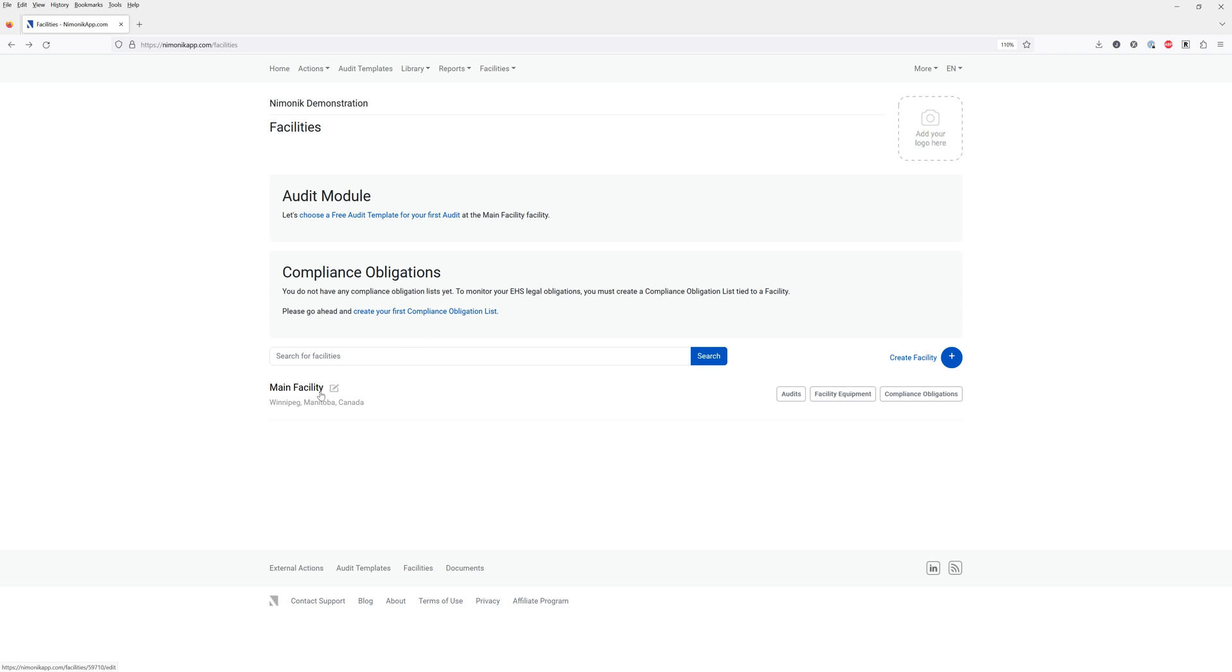During the signup process, you will have been prompted to create a facility. If you have not yet created a facility, you can do so by clicking on create facility to the right here.